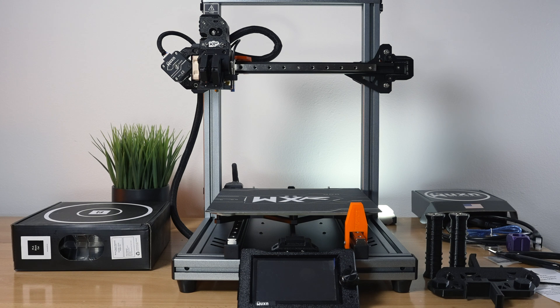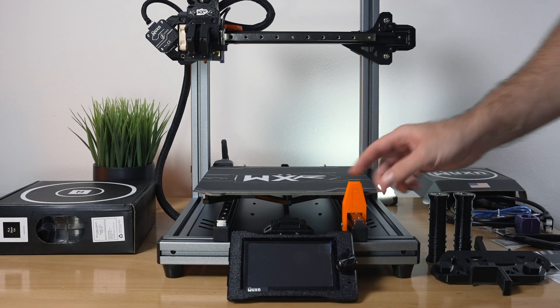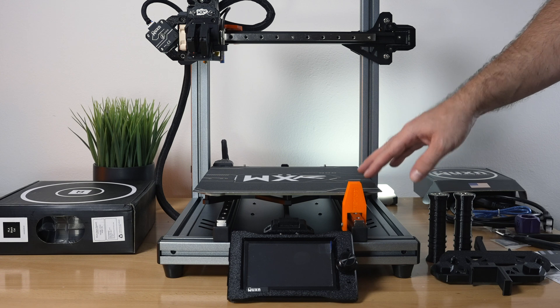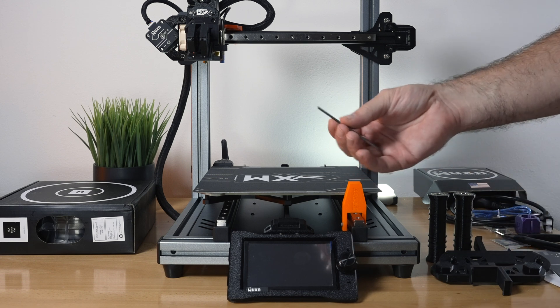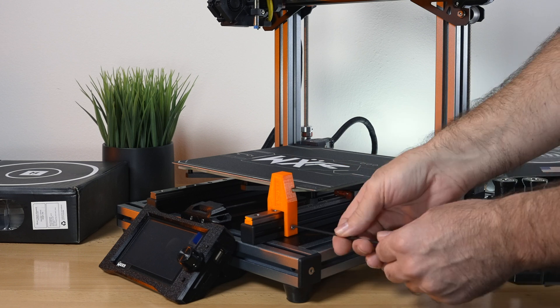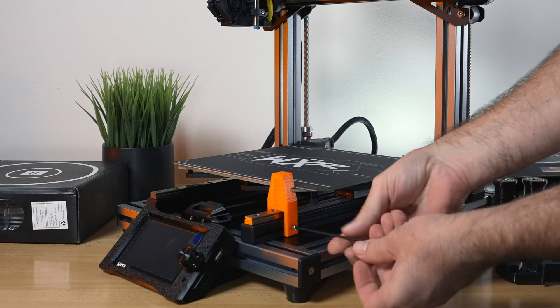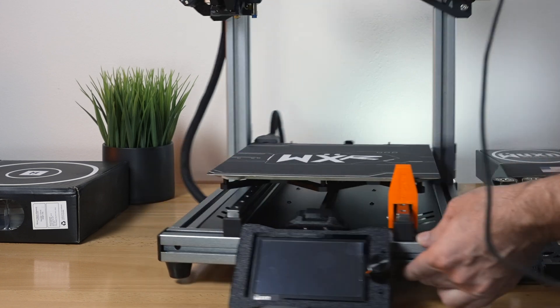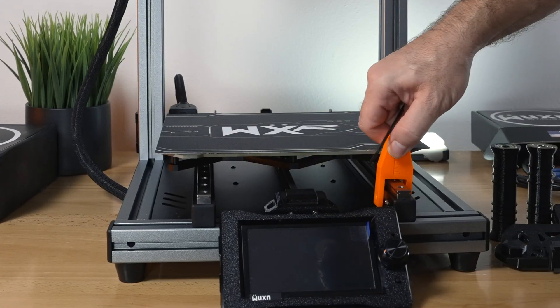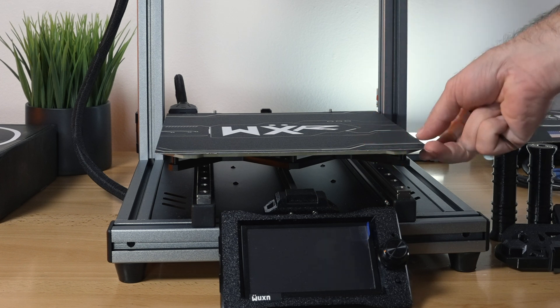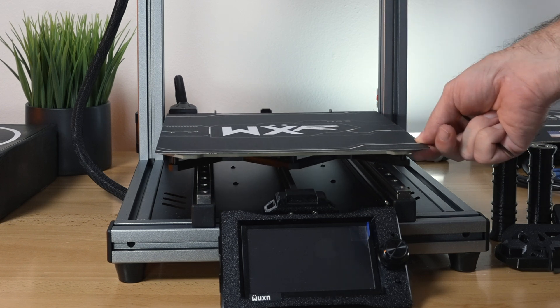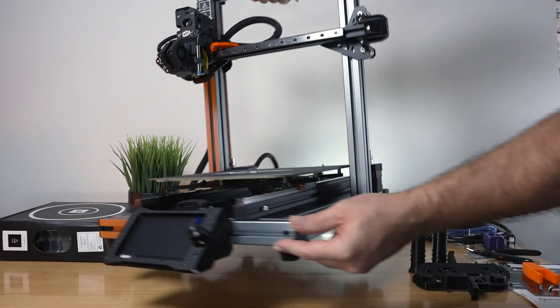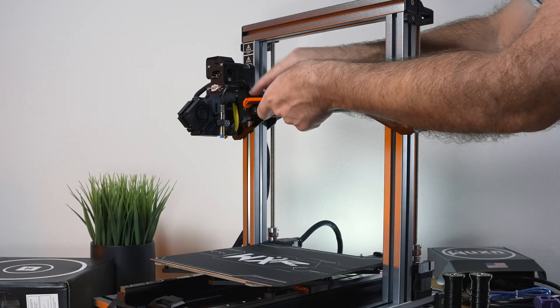Let's remove all of these orange pieces. These are holding the different parts from moving during shipping. We'll grab the wrench that was included. The first one here is holding the Y-axis build plate. There's two of them, one on the other side. This should pop right out, so now our build plate is free to move around.